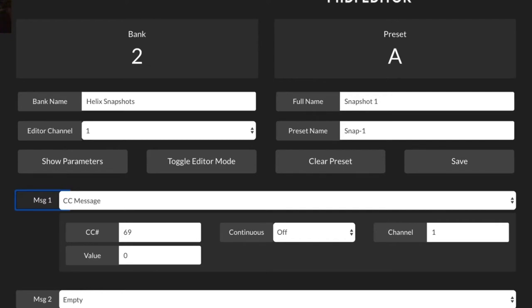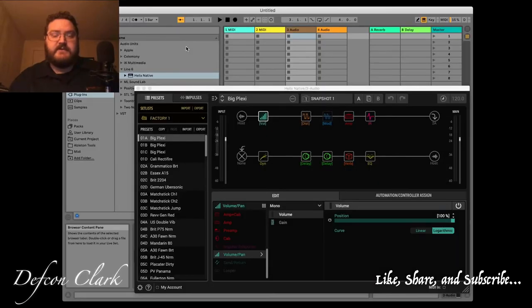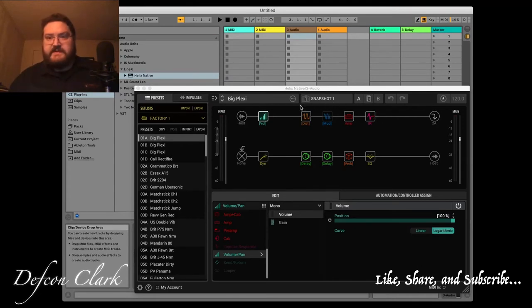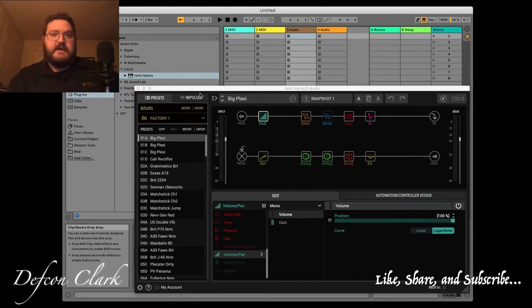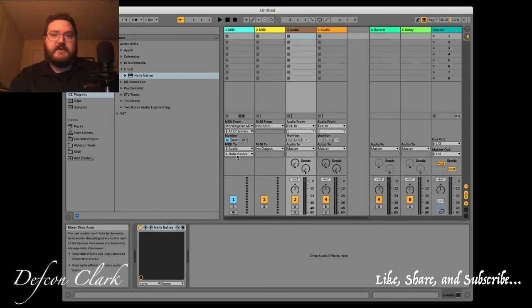And exit editor mode, go back over here to Ableton, and you can see right up here I'm on snapshot 1. Well, to get these two to talk together, you have to go and set up a MIDI channel on your DAW.